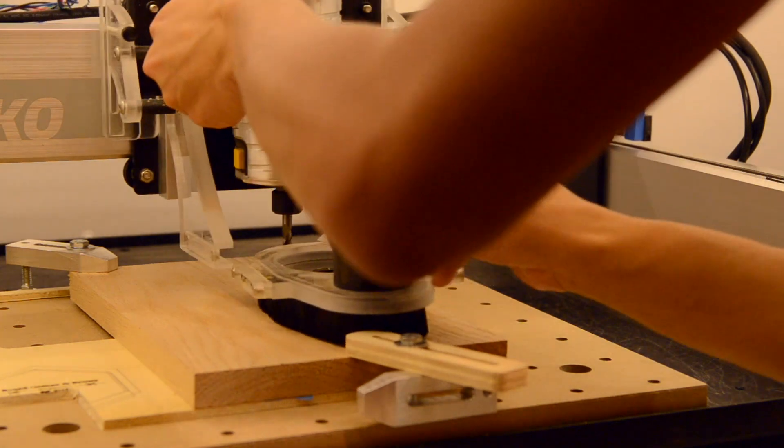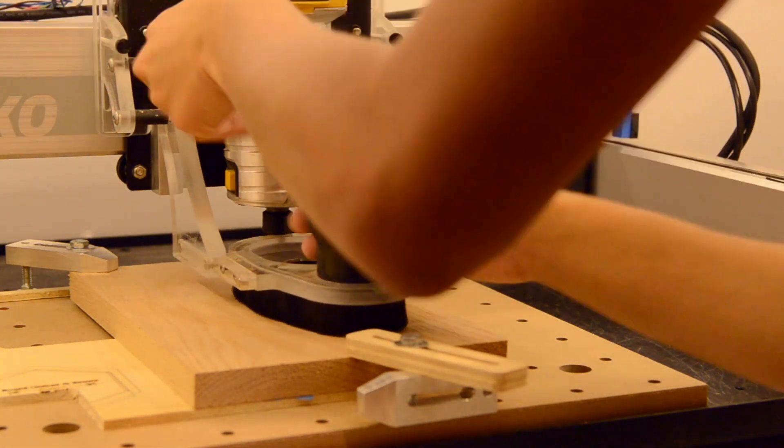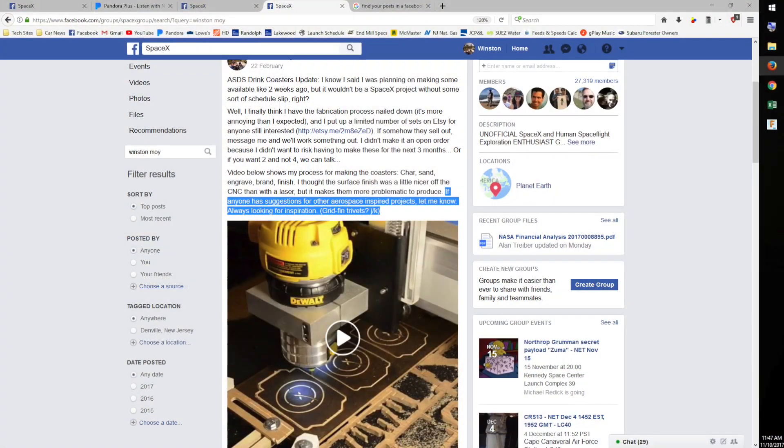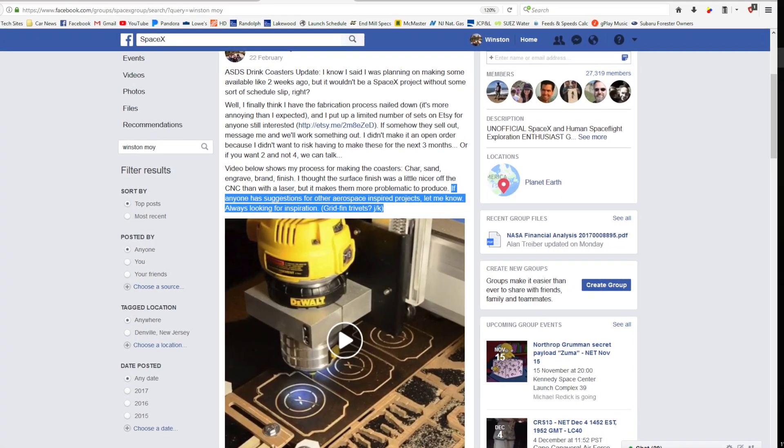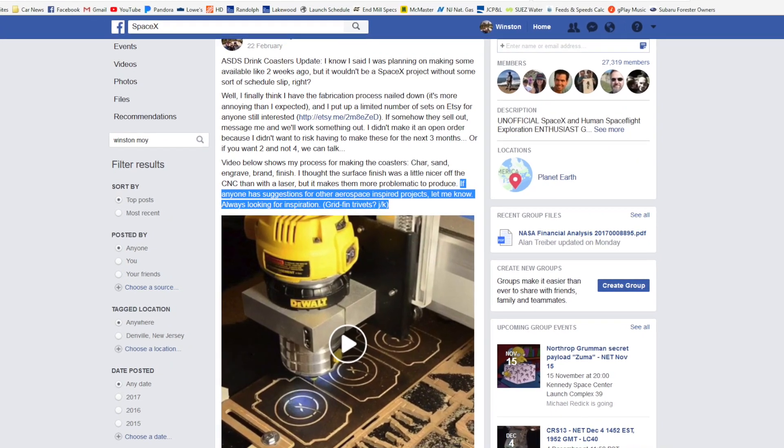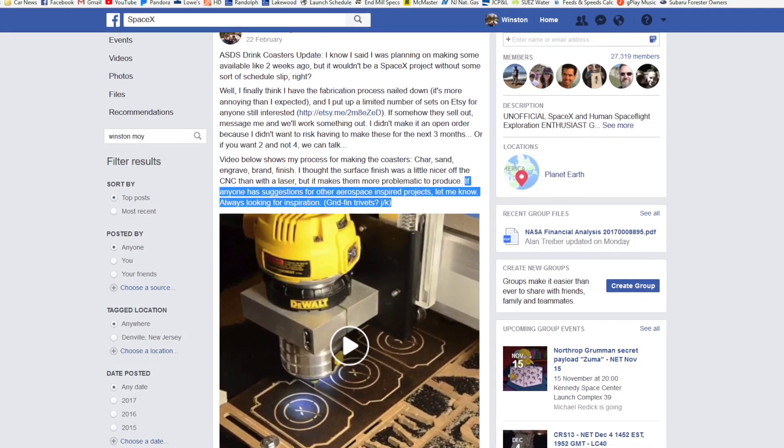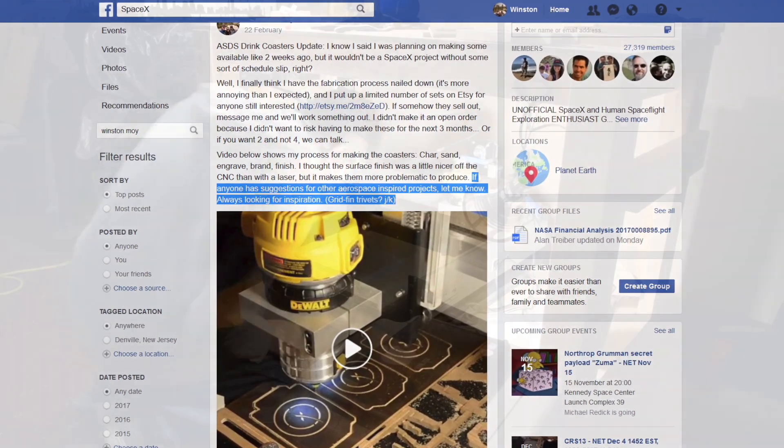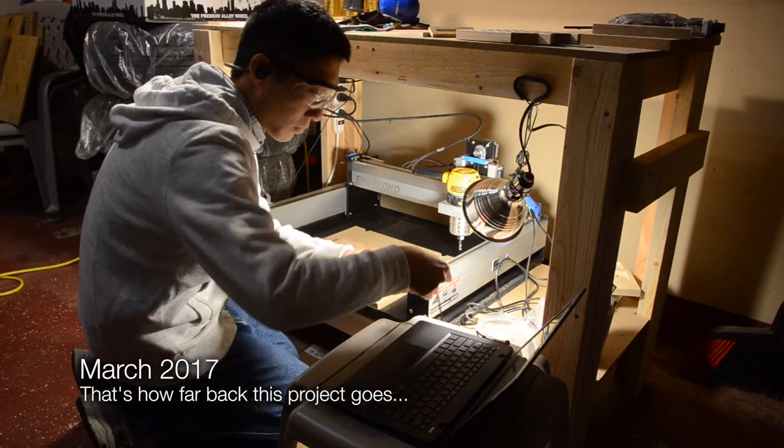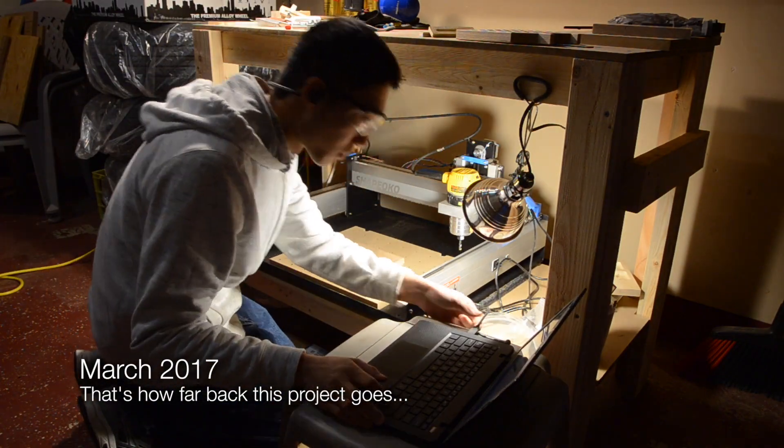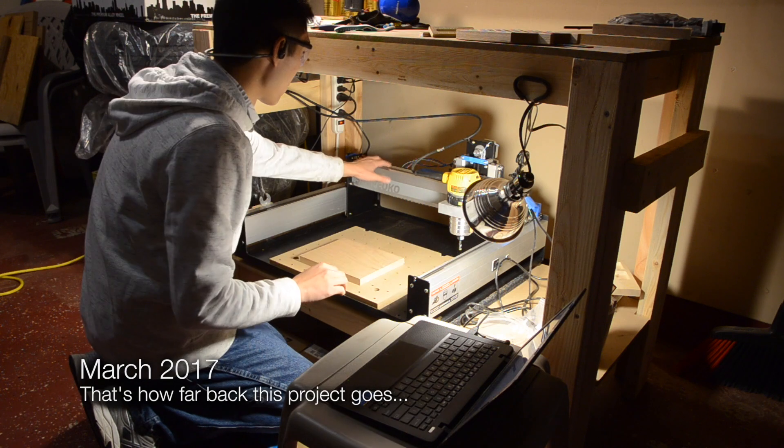After making SpaceX droneship drink coasters earlier this year, I solicited the unofficial SpaceX Facebook group for more wacky project suggestions using the idea of gridfin trivets as an example to seed creative suggestions. But the more I thought about it, the more I believe that gridfin trivets was actually a brilliant idea, so I decided to make a few.